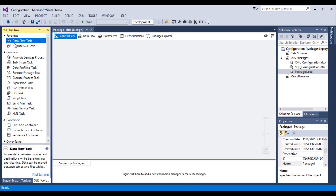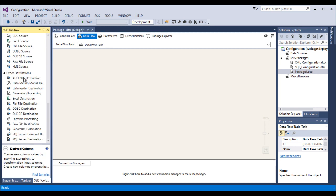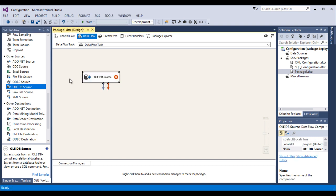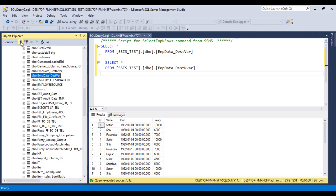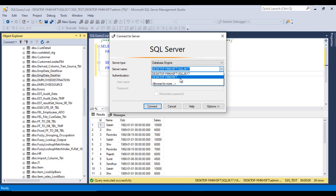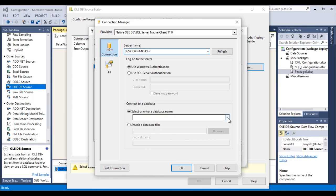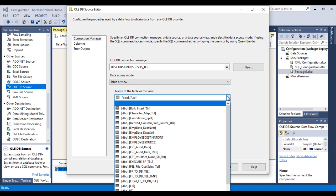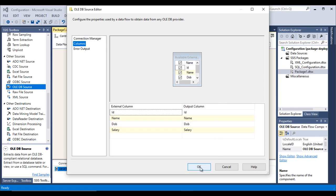In SSDT, let's use a Data Flow Task — drag and drop it, then double-click on it. For the source, which is a SQL Server table, we'll use an OLE DB Source. Double-click it, click New, click New again, enter the server name, then go back, paste it in, select the database as SSIS_Test, test the connection — it succeeds — click OK. For the table, select the emp_data NVarChar table and select all columns, then click OK.